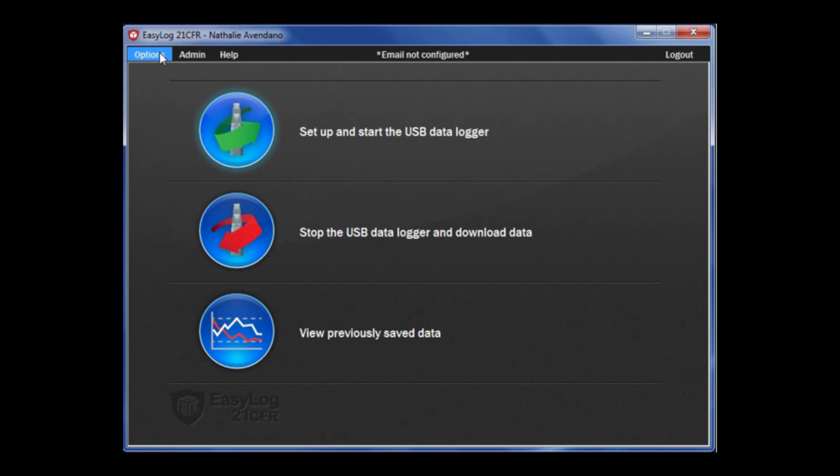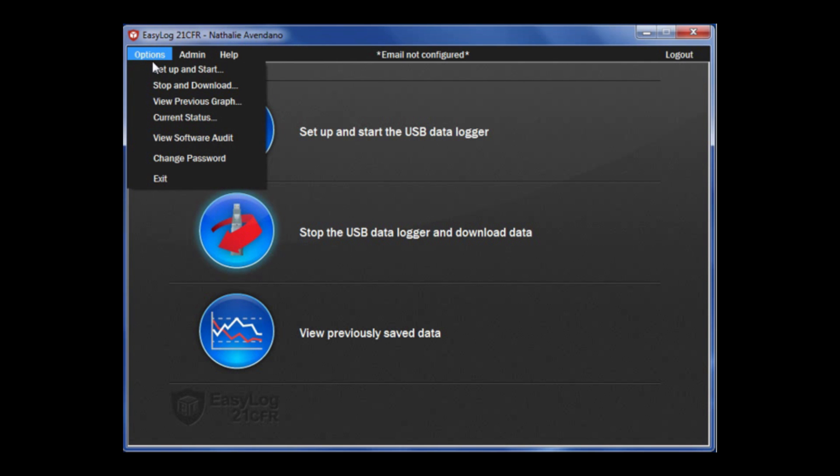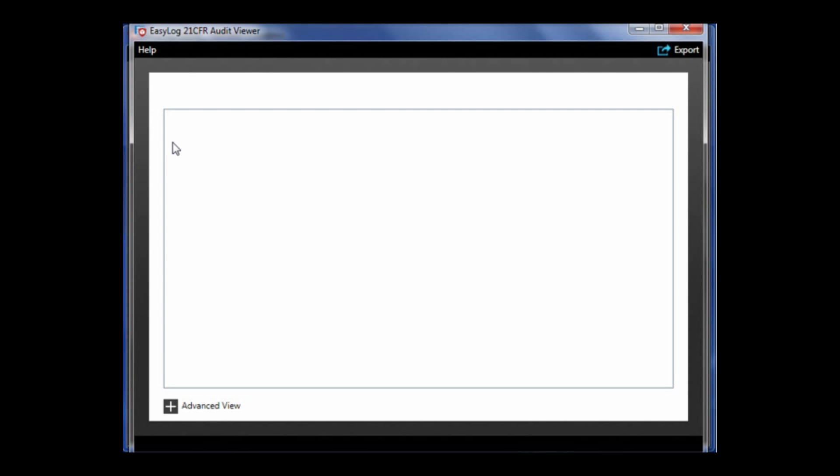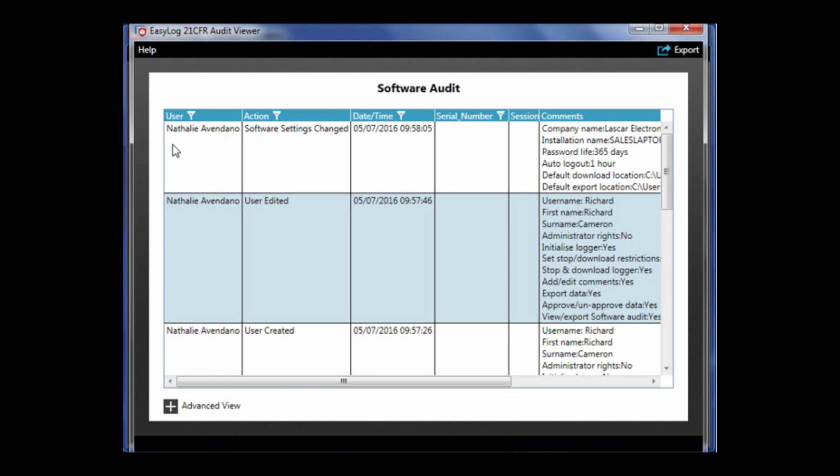To view the software audit, under the options tab click view software audit. This will show you the user, action, date/time, serial number, session, and any comments made. On the bottom left corner, you will see the plus sign that says advance view.